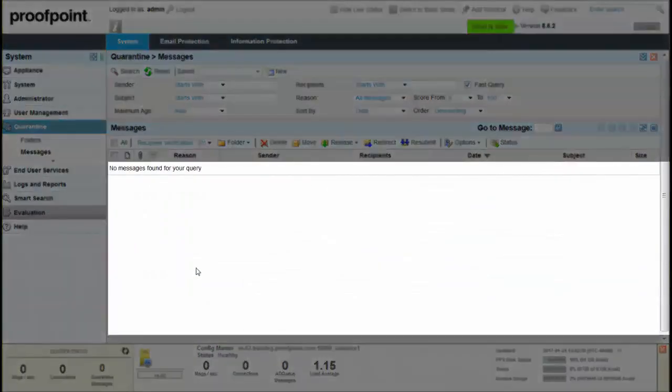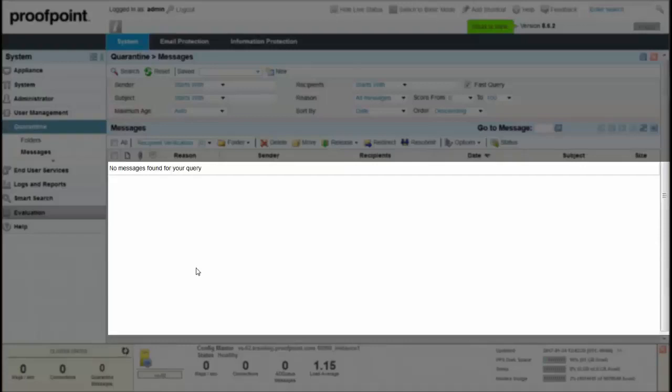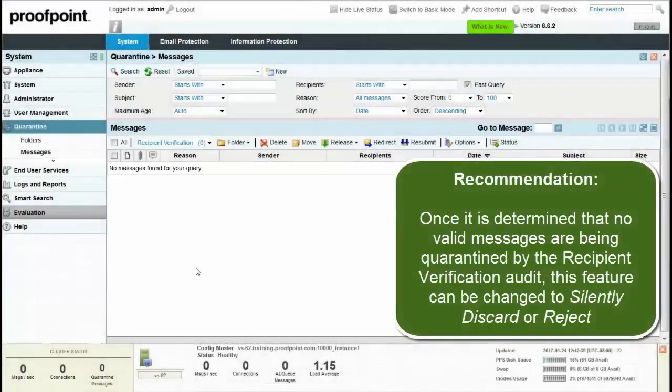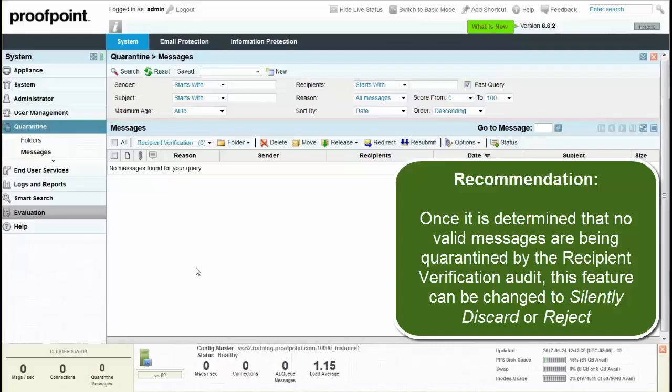If messages are found for valid users, then adjust the User Import to include the missing SMTP addresses. Once it is determined that no valid messages are being quarantined by the Recipient Verification Audit, this feature can be changed to silently discard or reject.